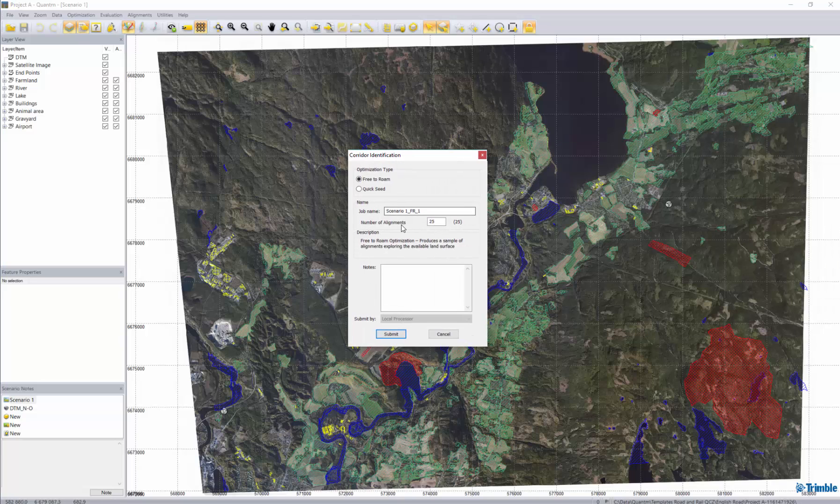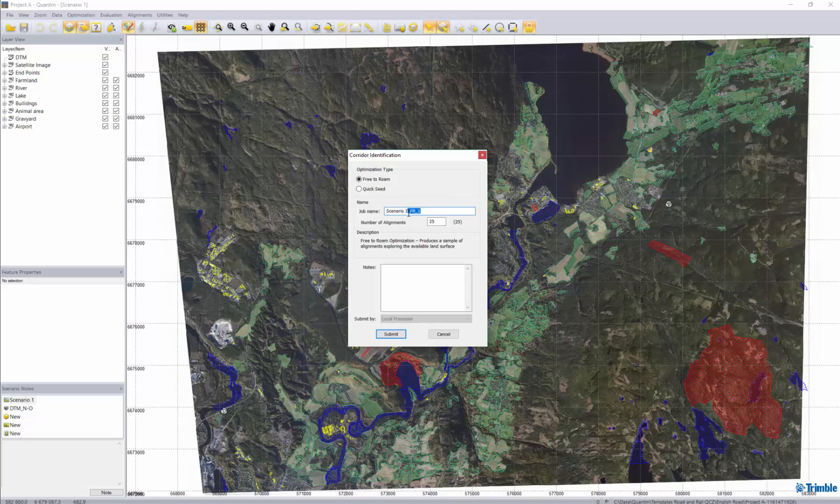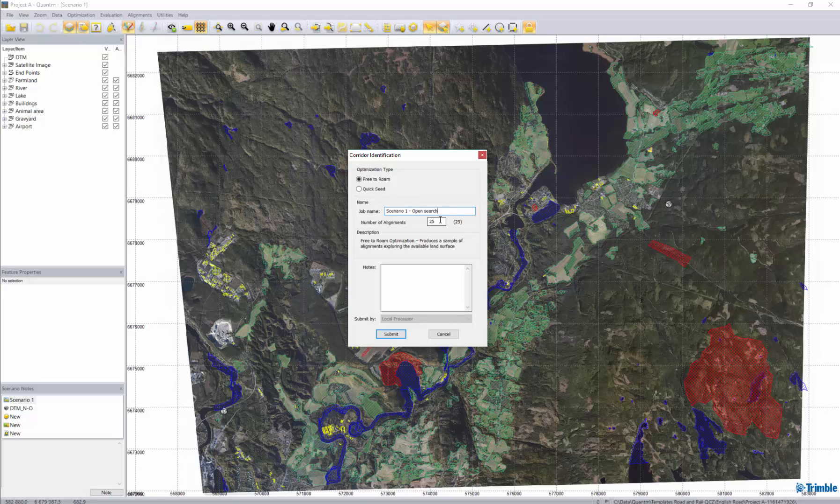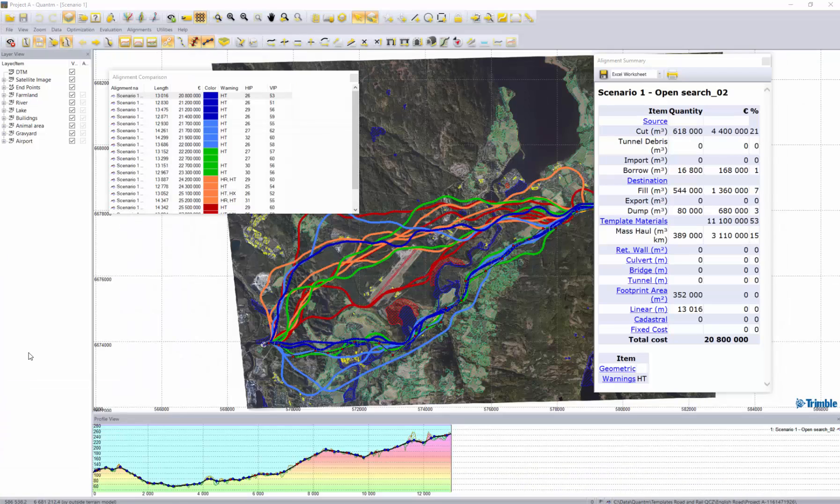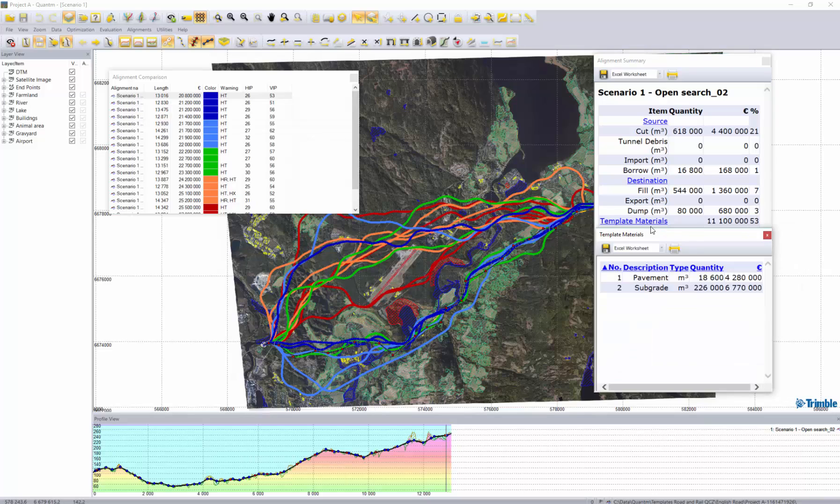And I'll get the option of the job name. We can call it scenario one. Open search and let's complete the corridor identification with 20 alignments for just for this example. Now I've got my results for the 20 different alignments.